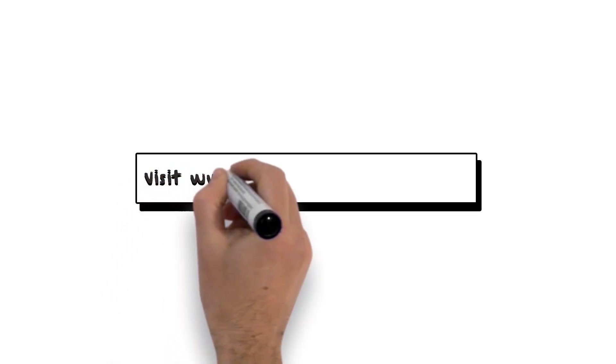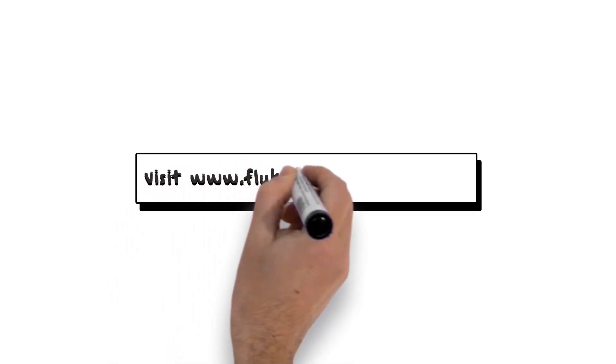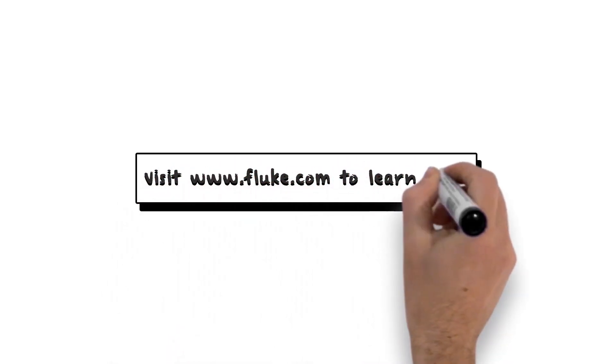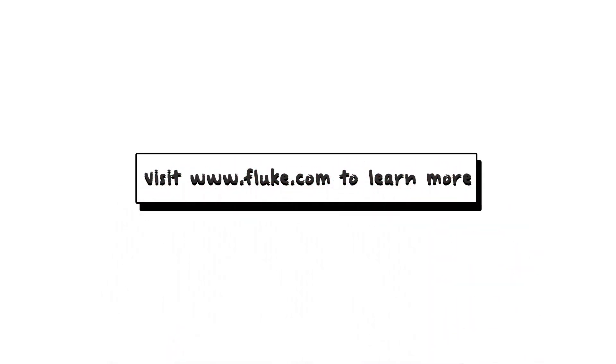Fluke PQ400 electrical measurement windows. Change the way you measure. For more information, please contact your local Fluke distributor or visit www.fluke.com.